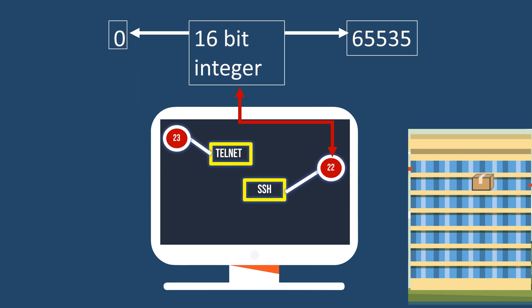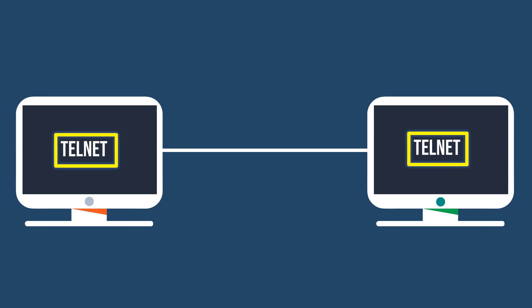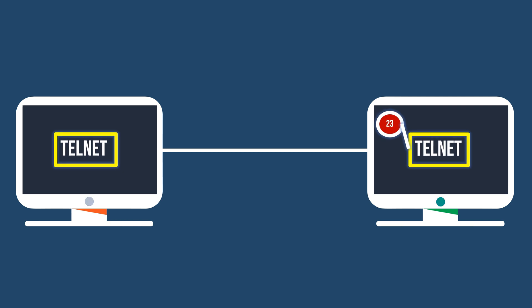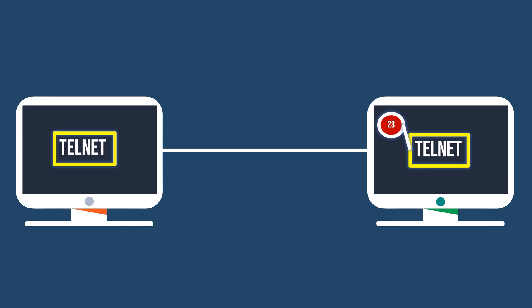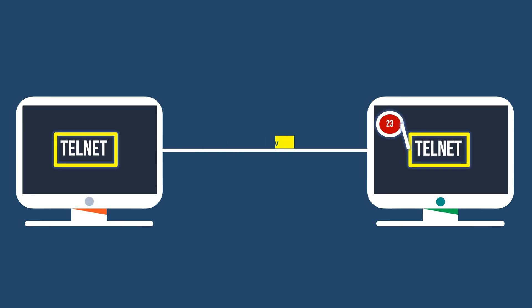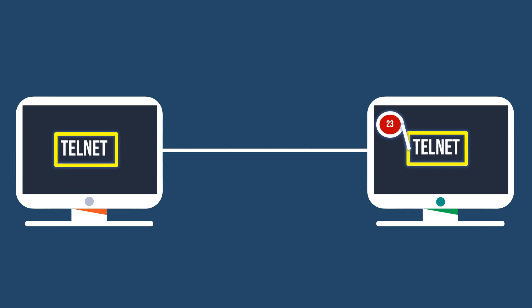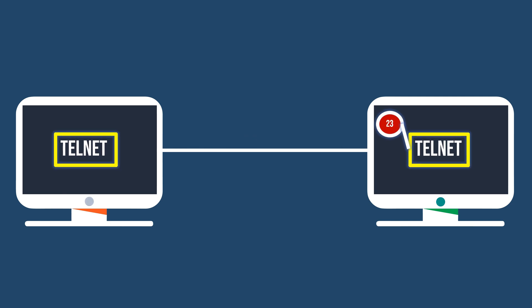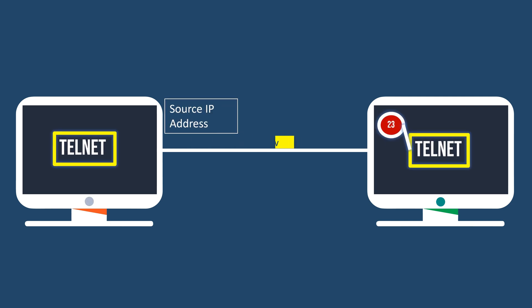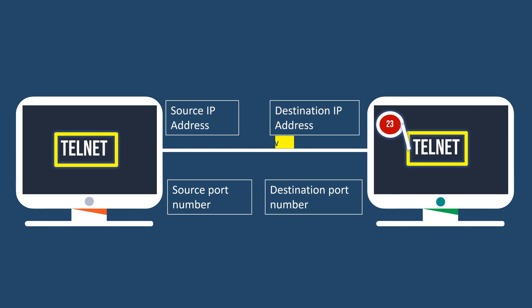For example, you connect a remote machine using Telnet. Telnet, by default, uses port number 23 as the point of connection. When data packets are exchanged between your computer and the remote computer during a Telnet session, they contain information such as the source and destination IP addresses and port numbers.